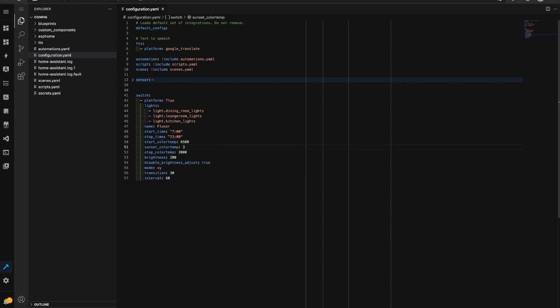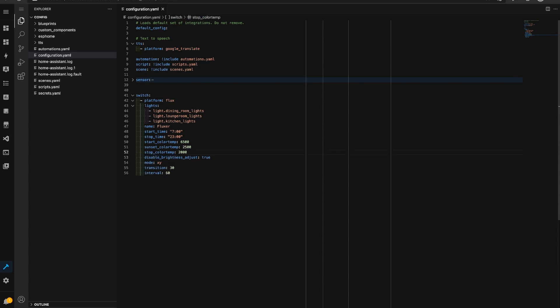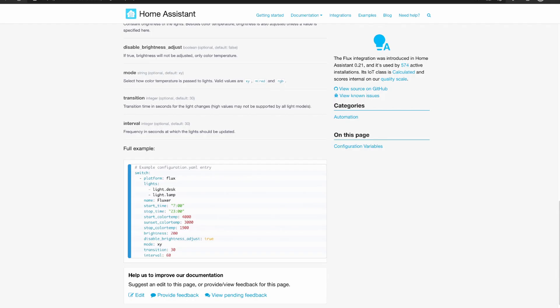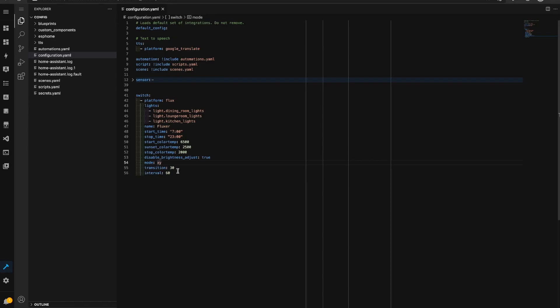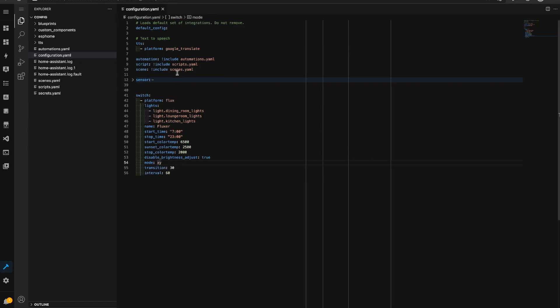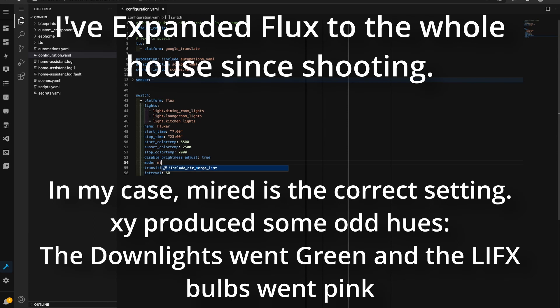And I'm going to remove this brightness field, I'm going to leave disable brightness adjust as true. Now for my lights I'm not sure how this is going to work whether it's going to be xy, rgb or myred, so I'm going to set this to myred.